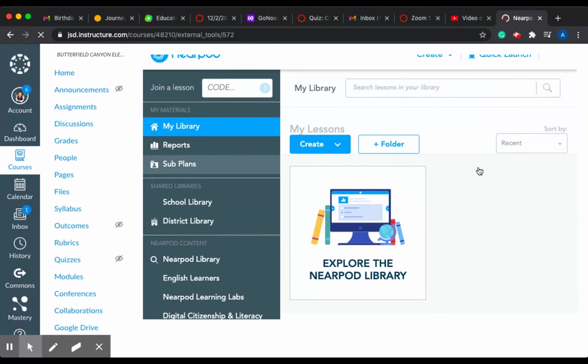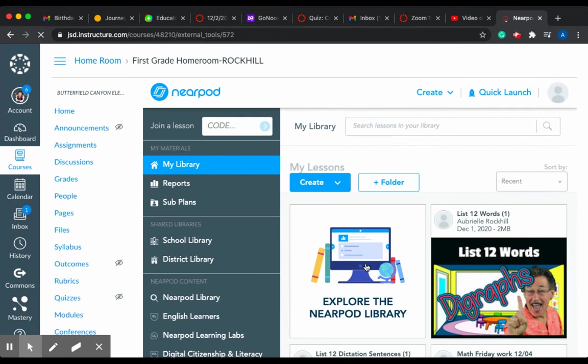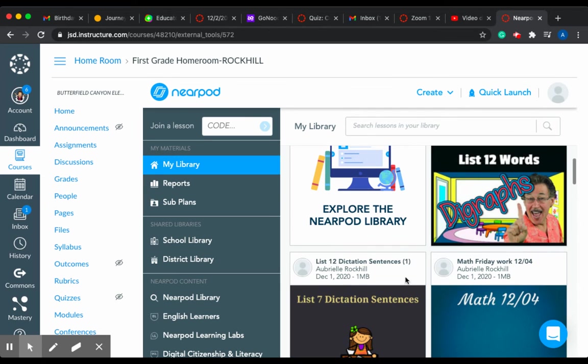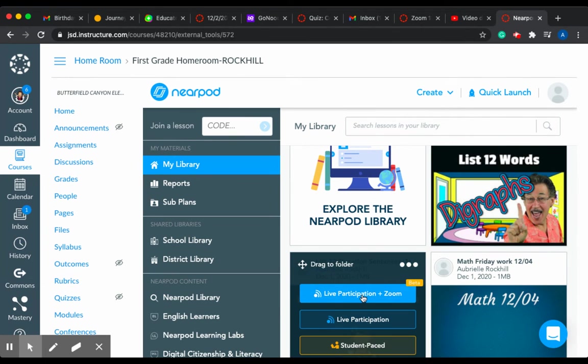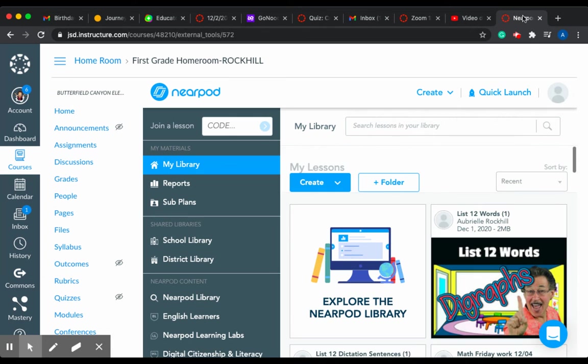And that will take you to this. It's hooked into your thing, so you might already be logged in. So you won't have to type in your name. That is how you log on to Nearpod.